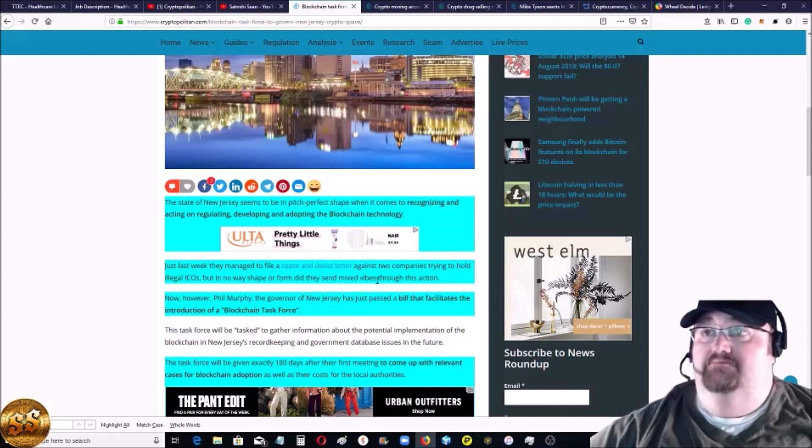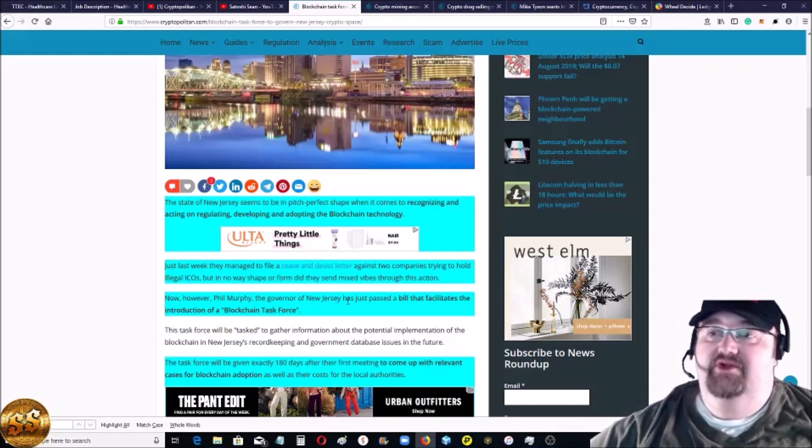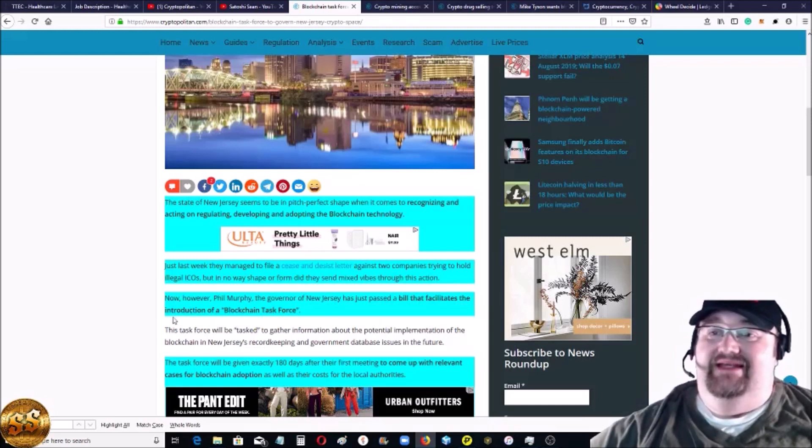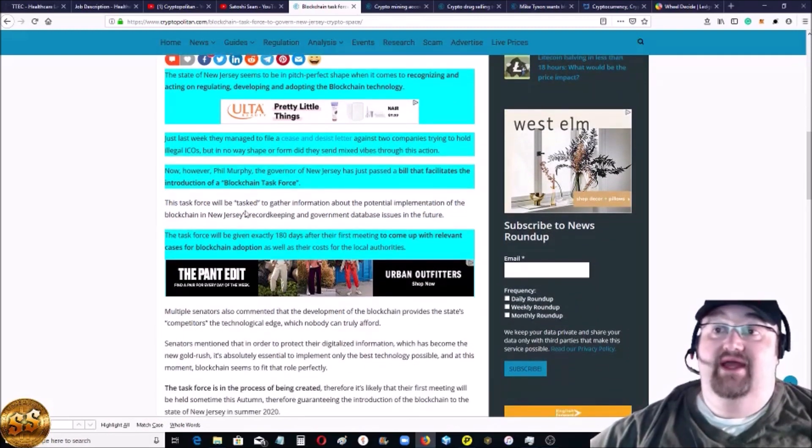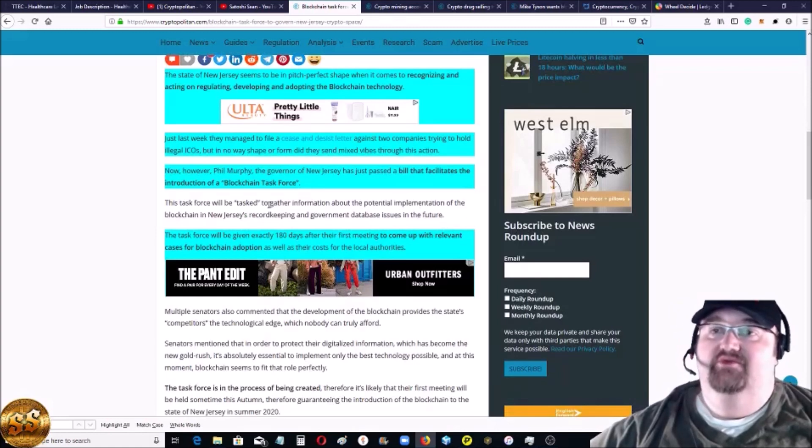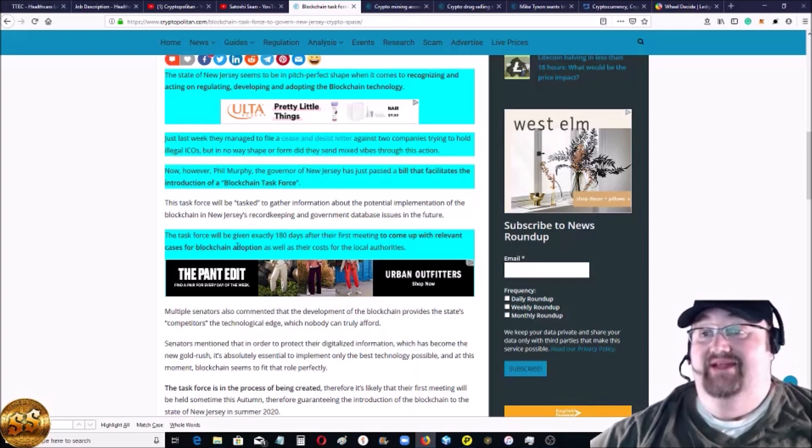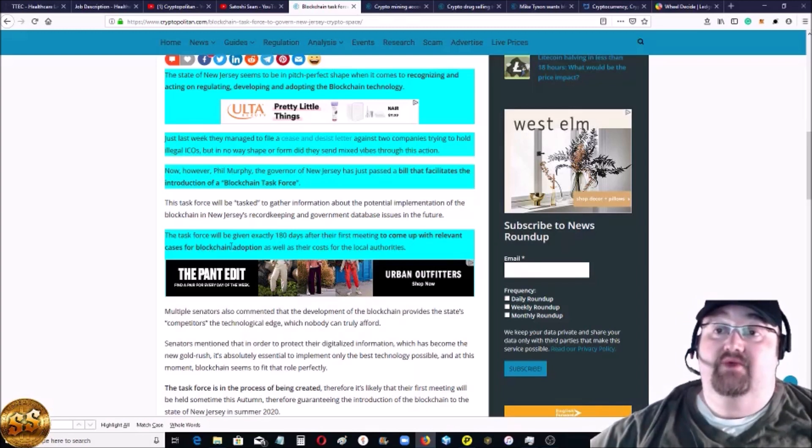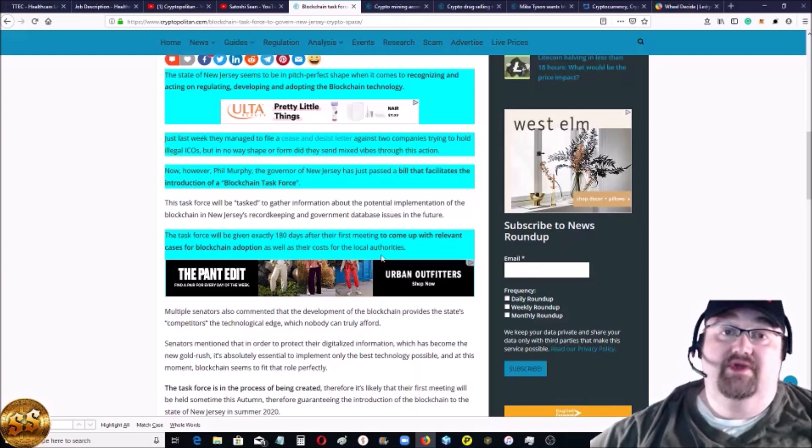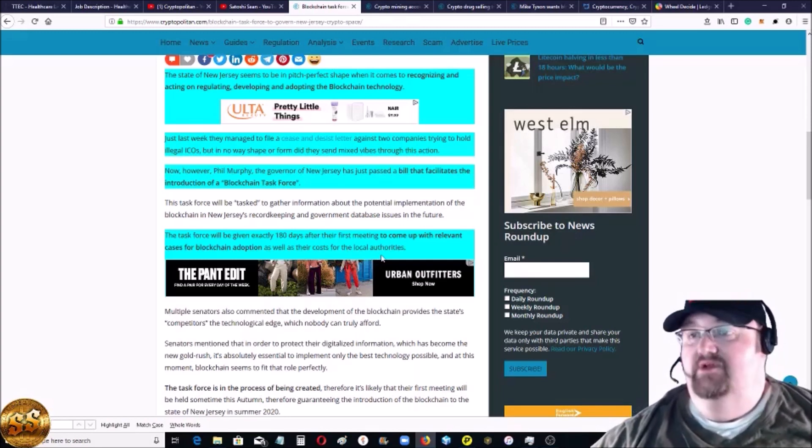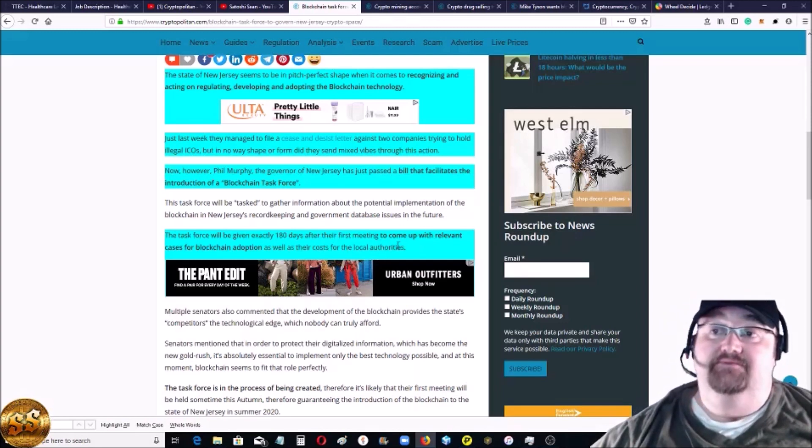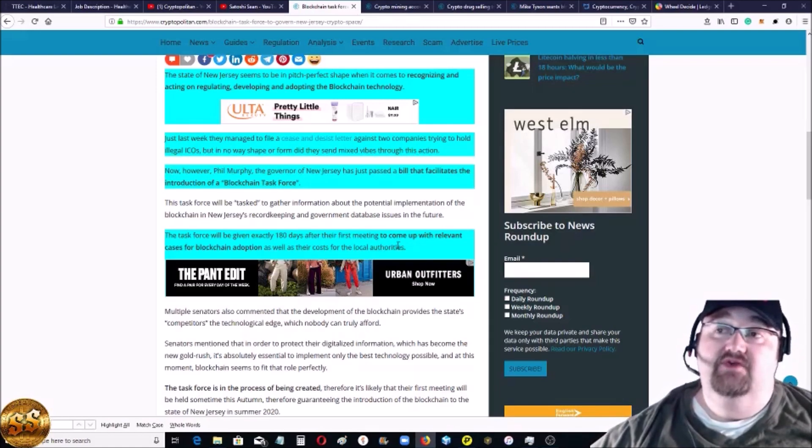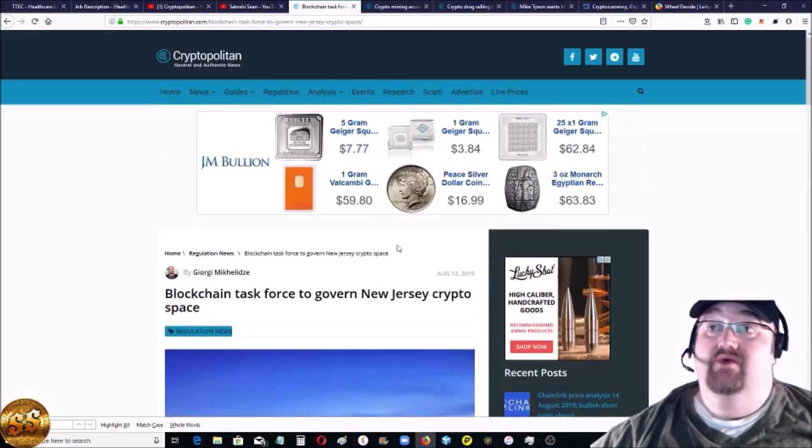Phil Murphy, the governor in New Jersey, he just passed a bill that facilitates the introduction of a blockchain task force. The task force will be tasked with gathering information about the potential implementation of blockchain, but here's the thing that was kind of aggressive: the task force will be given 180 days after their first meeting to come up with relevant cases for blockchain adoption as well as the cost for local authorities. That's not just ideas of where to put it - they're gonna have to actually give detailed accounting as far as cost goes. So it looks like New Jersey's moving ahead pretty quick when it comes to blockchain, which is cool.